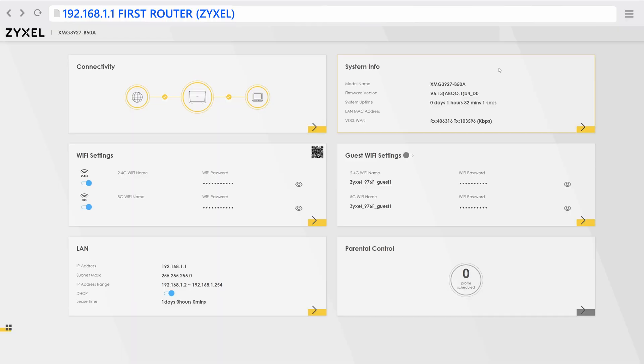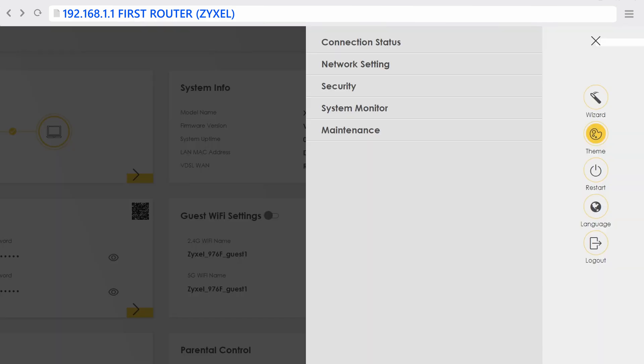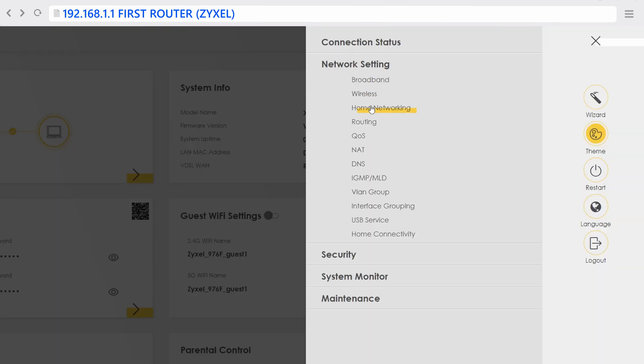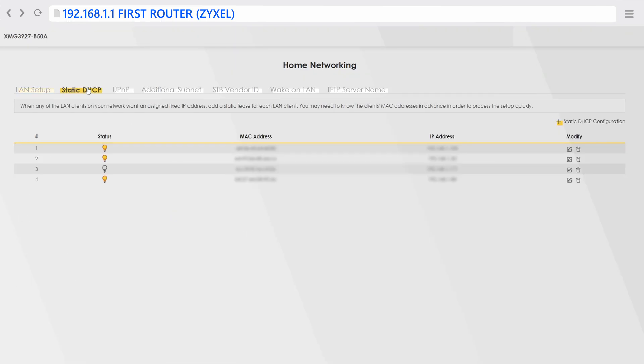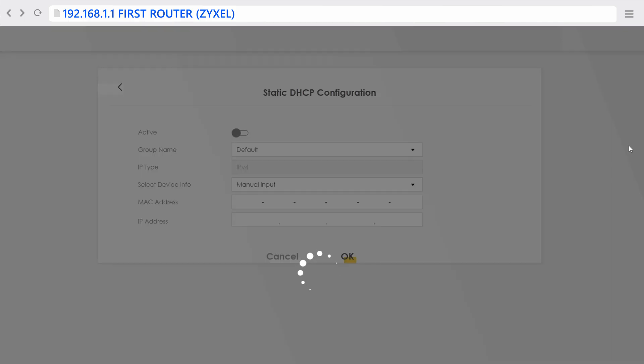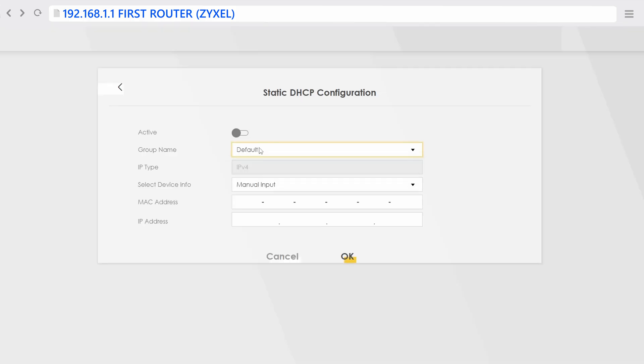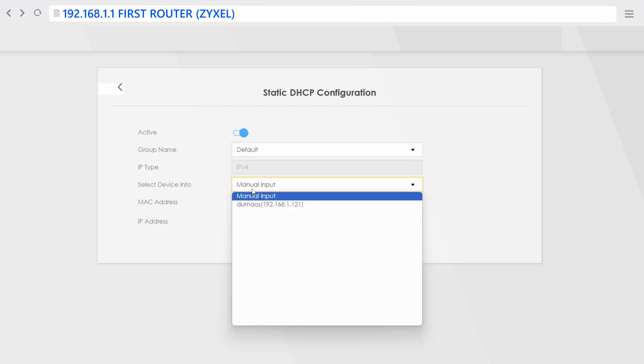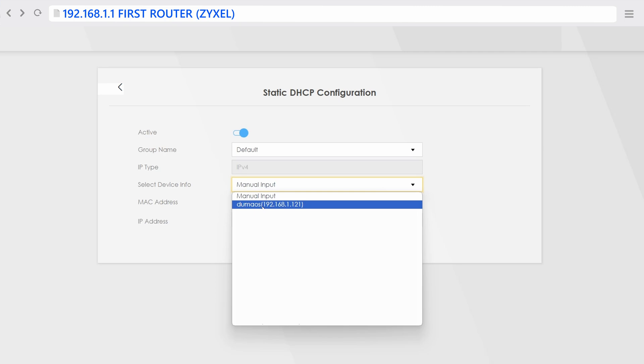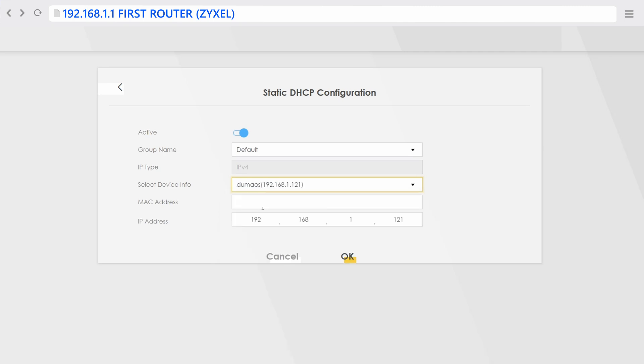Starting off, you want to log in to your first router's interface, which is usually behind 192.168.1.1. This is the router that I connect to my fiber or DSL connection. Once you're logged in, you want to go to network settings and look for a home networking setting where you can assign a static DHCP address or a static local IP address to your second router. Click on add static DHCP configuration and select your second router, which in my case is the Duma OS router, either through the currently assigned local IP address or the MAC address of the router. Assign it a static IP that is easy to remember. In my case I use 192.168.1.77.